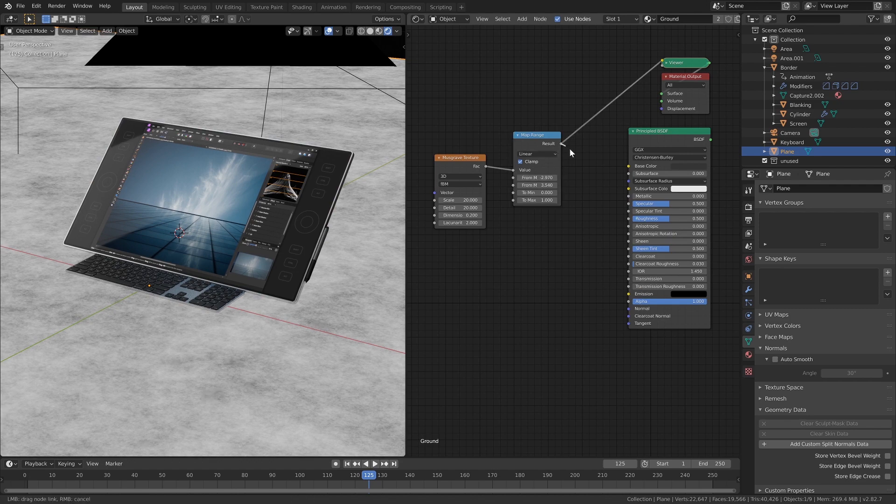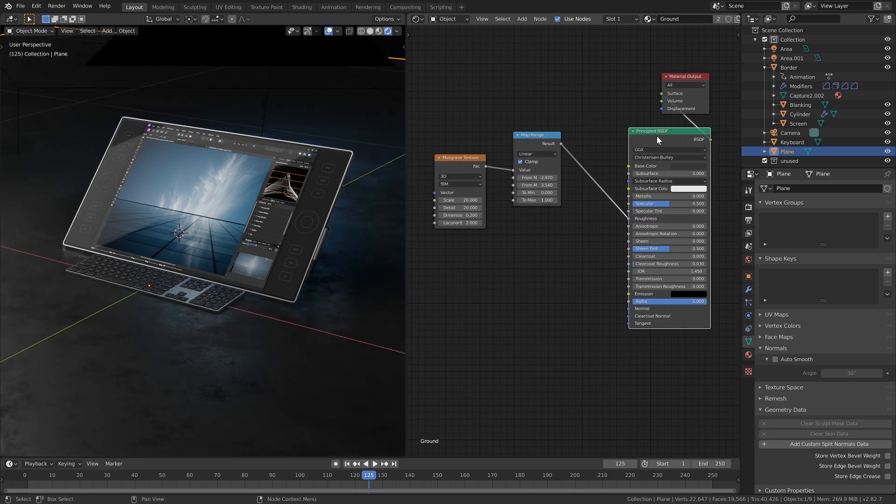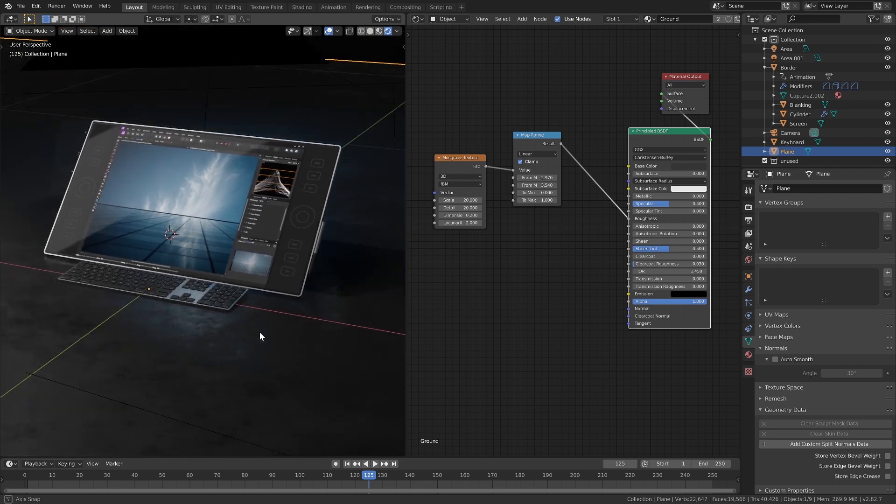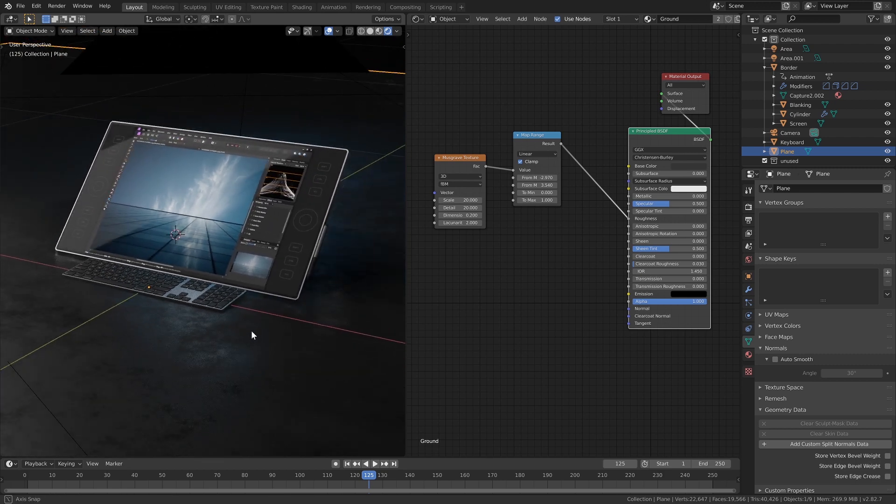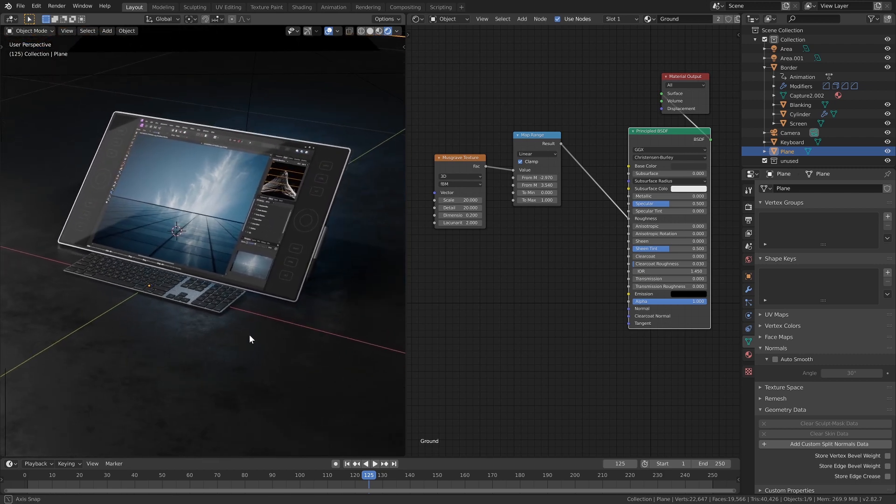Now we plug that into the roughness and Control-click our principled BSDF and there we have what is now a nice kind of non-uniform rough surface.